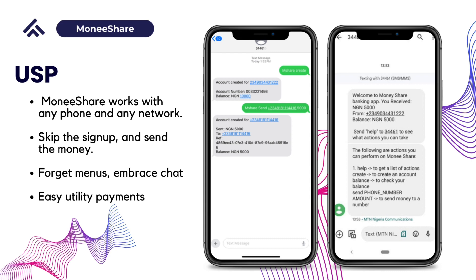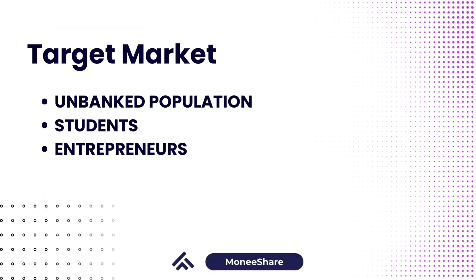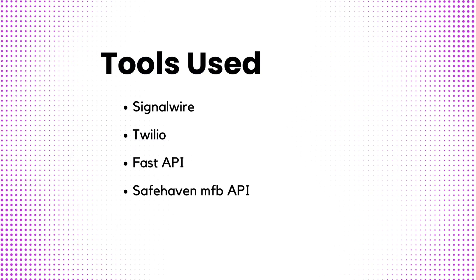You can also pay utility bills using Monisha and a lot of other functions. Our business model is commission-based, meaning we get a percentage from transactions that happen. Our target audience are the unbanked population, students, and entrepreneurs, especially those sole entrepreneurs that depend on cash.